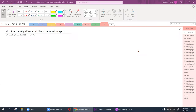Hello class, welcome back. Today we're going to get started on Module G, which contains sections 4.5 and 4.6. It's pretty conceptually heavy, but it just continues where we left off.